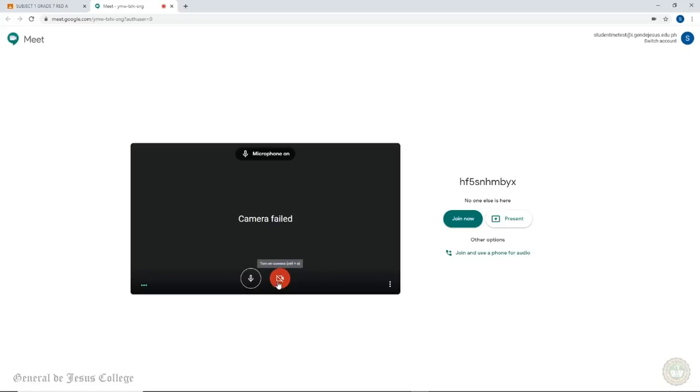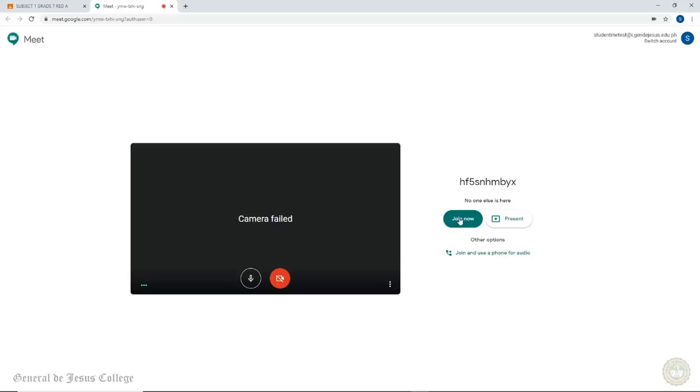On the right side, starting from the top, you should see the following: the Google Meet Code, other people connected on your meeting, the Join Now button which lets you join the meeting officially, and the Present button to let you present a presentation if you are, for example, going to report something to the class.